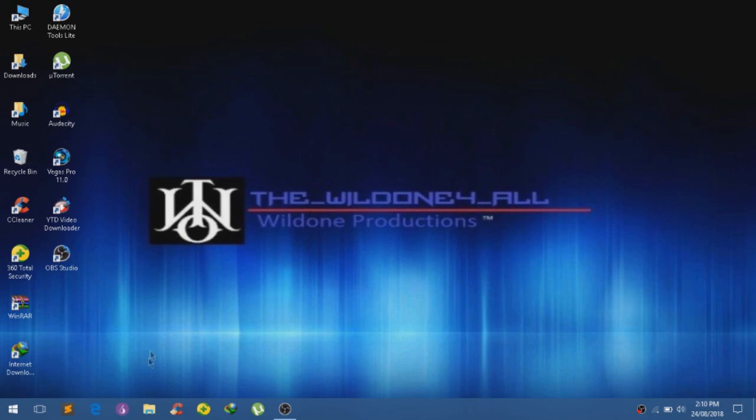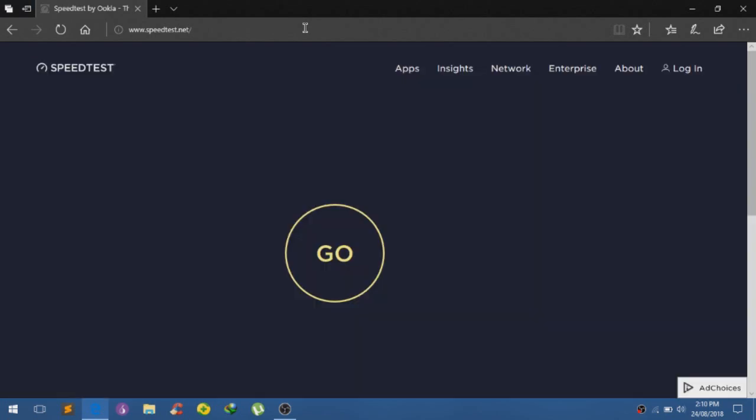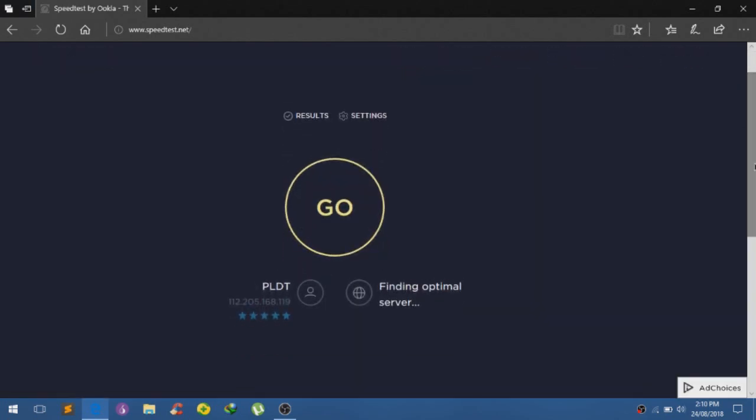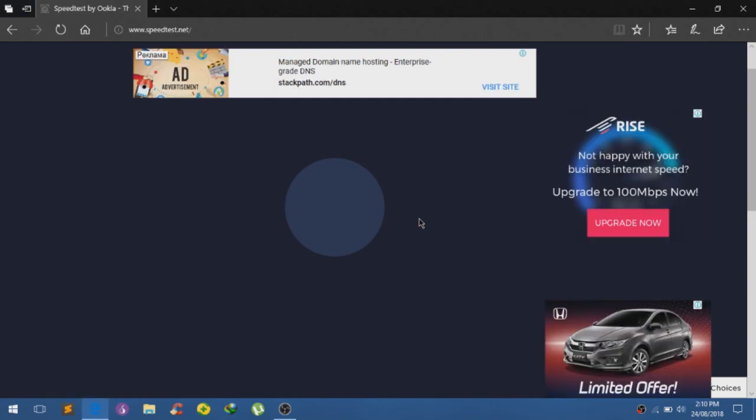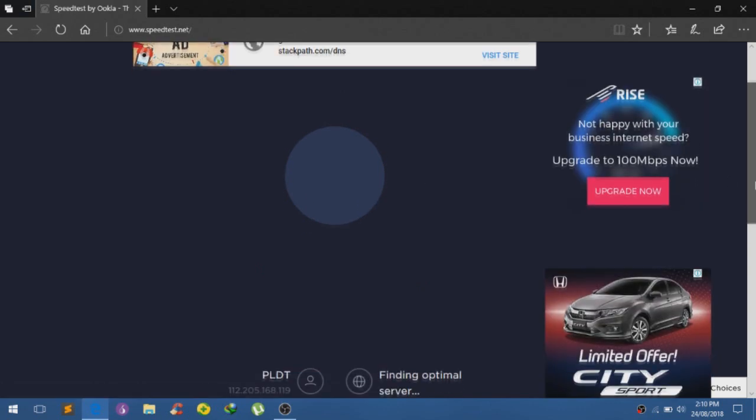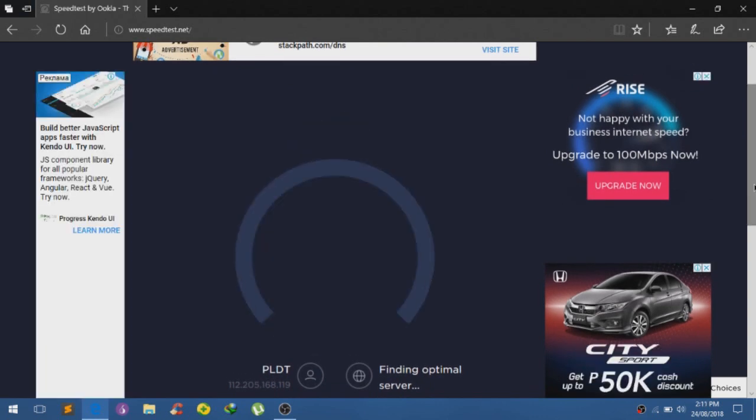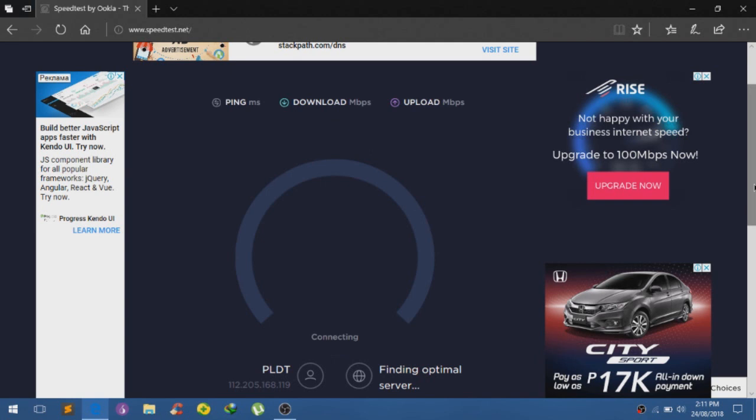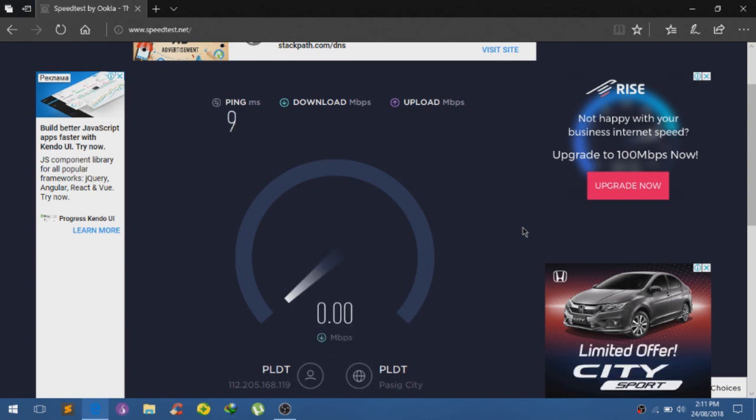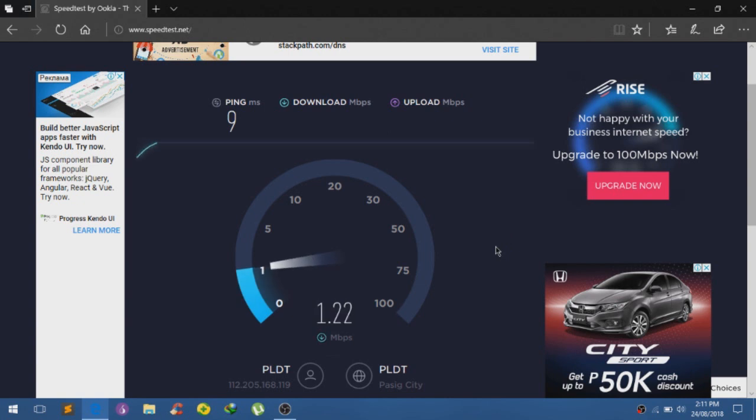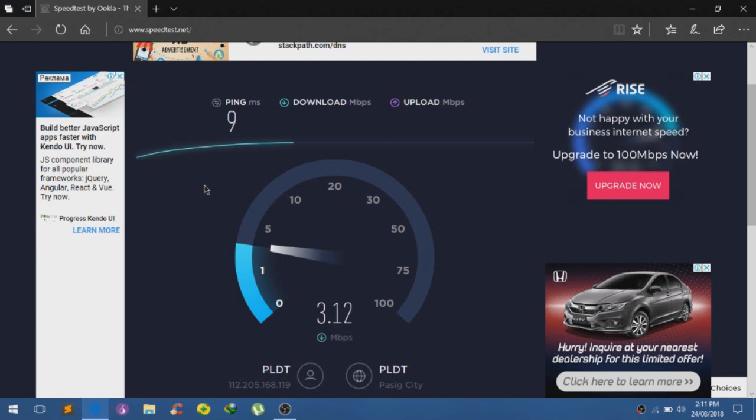So now let us check if there's a difference on our internet speed. So let's go back to speedtest.net and let us see if our internet is now faster. So just click on go so we can begin the test and let's just wait. And there you go, our ping is now lower, we have 9 ping.